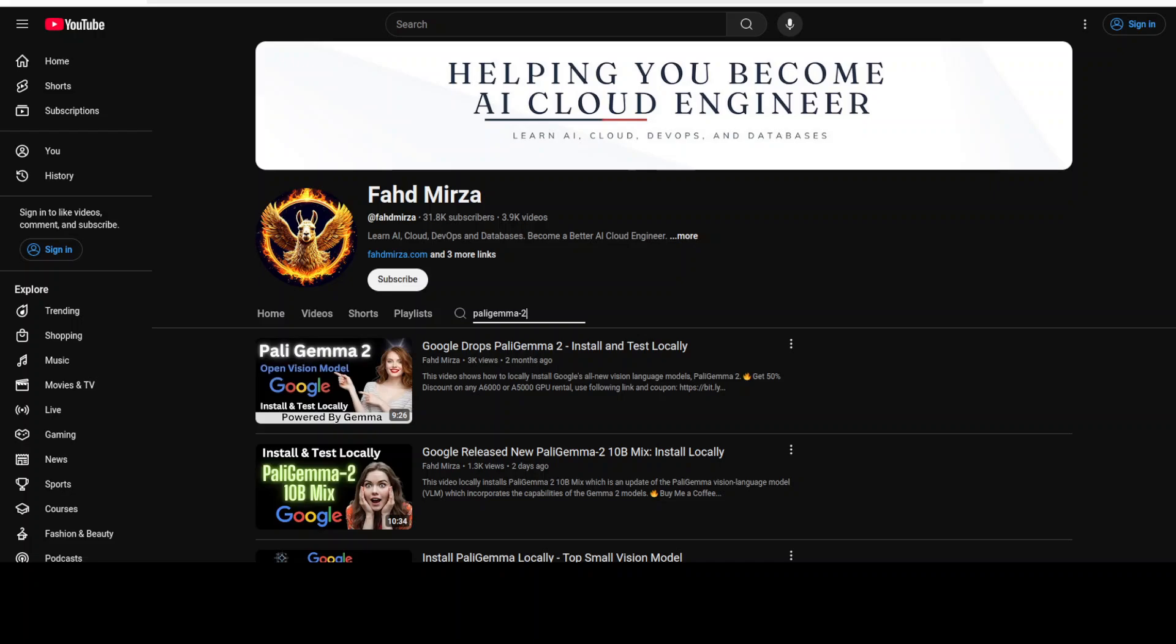This model is based on open components like the SigLIP vision model and the GEMMA language model. PaliGemma takes both images and text as inputs and can answer questions about images with detail and context, meaning that PaliGemma 2 can perform deeper analysis of images and provide useful insights such as captioning for images and short videos, object detection, and reading text embedded within images.